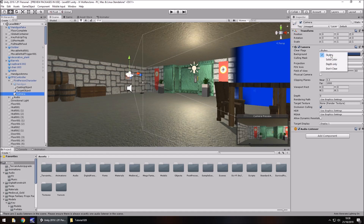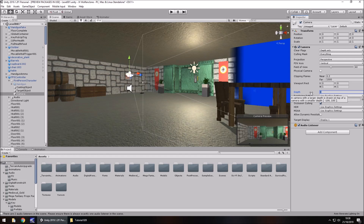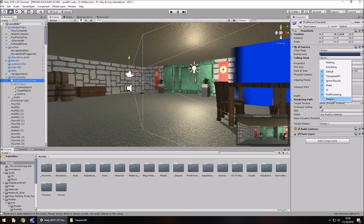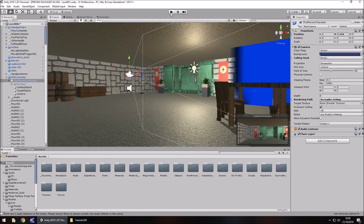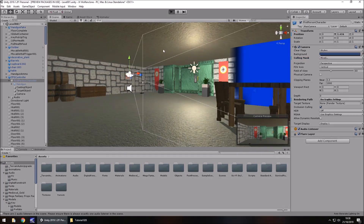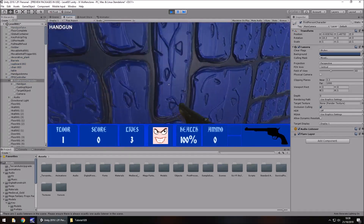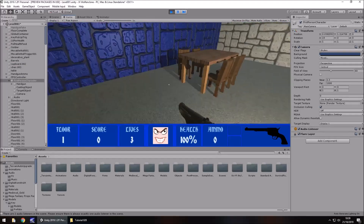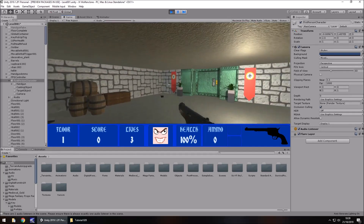On the new camera, go to Clear Flags and select Depth Only. We also need to set a depth higher than 0 — something like 80 works fine, as long as it isn't 0. On Culling Mask, select nothing first, then select weapon. So what we've done is made this camera only render the weapon layer while the main camera renders everything except the weapon layer. These two overlap each other so we can see the weapon at all times. Let's press play — the weapon still appears and no longer glitches into the wall. That bug is resolved.